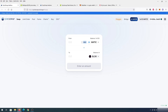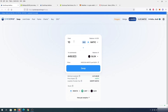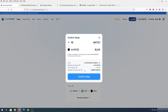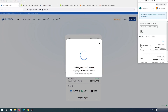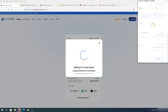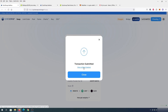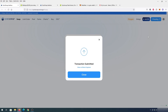Now choose how much MATIC you want to spend on Blocktopia. I'll leave a little for gas and swap 10 MATIC, which gives us 449 BLOCK tokens. You can see the minimum received, price impact, and liquidity provider fee of 0.05%. This is the route the swap will take. Press 'Swap,' then in the confirmation window press 'Confirm Swap.' Scroll down and confirm again in MetaMask.